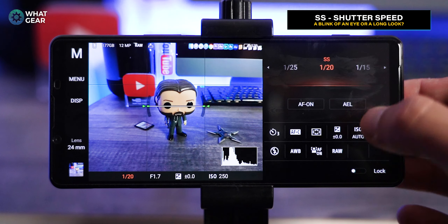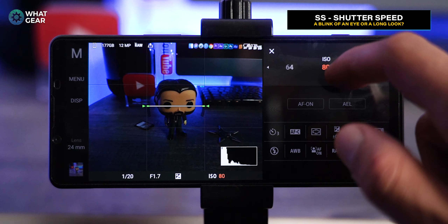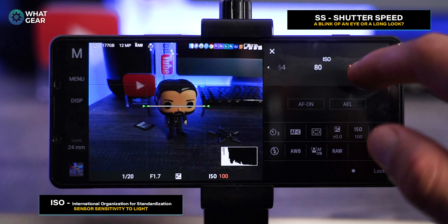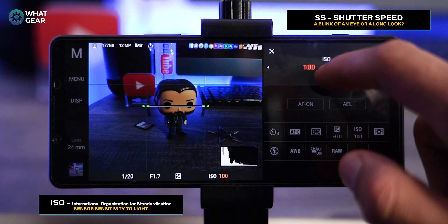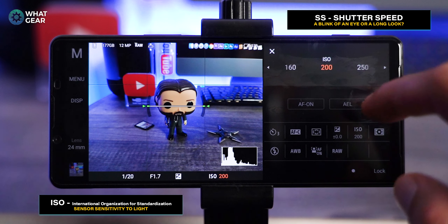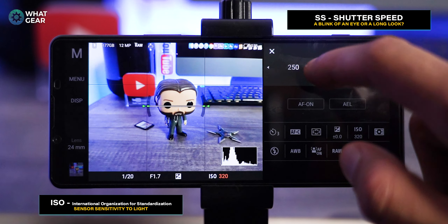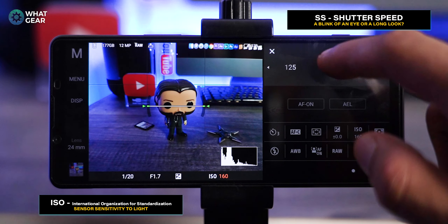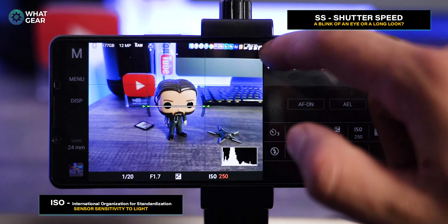ISO is where things come into play. If your image is too dark — say you're doing night photography in manual mode — you've set your shutter speed to a slow speed, and you can use ISO to balance exposure even further. Turning up the ISO makes the sensor more sensitive to light; turning it down makes it less sensitive to light.